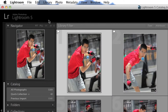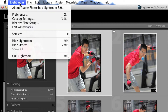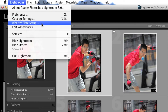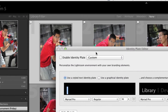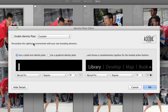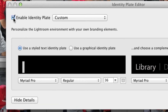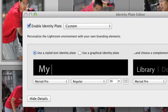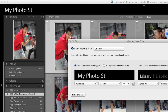We start off by clicking on Lightroom in the very top menu and then choosing Identity Plate Setup. The Identity Plate Editor window will pop up and in here you'll be able to make all the changes you want. To get started, click on the box next to Enable Identity Plate, then make sure Use a Styled Text Identity Plate is selected and just start typing in the text field below. As you type you'll see exactly how it will look inside of Lightroom and you can format your text to however you want.